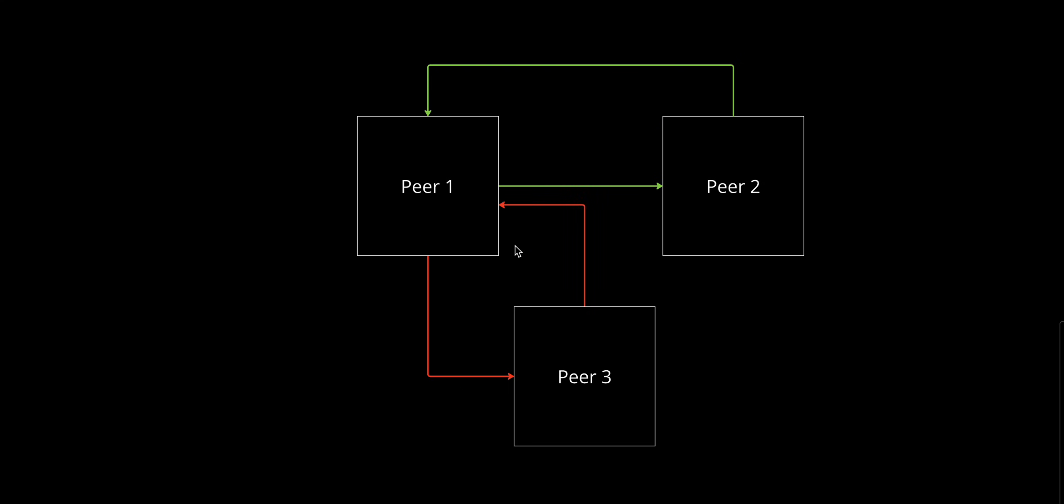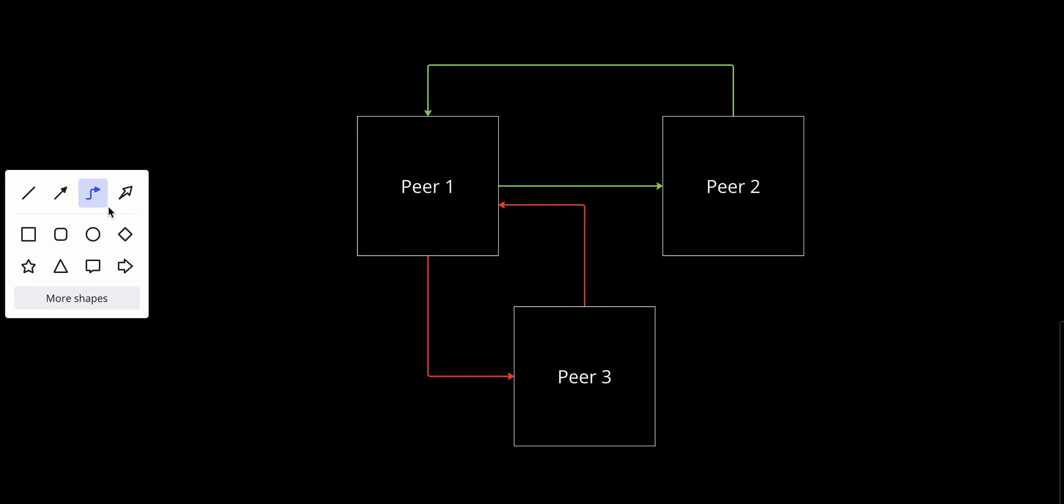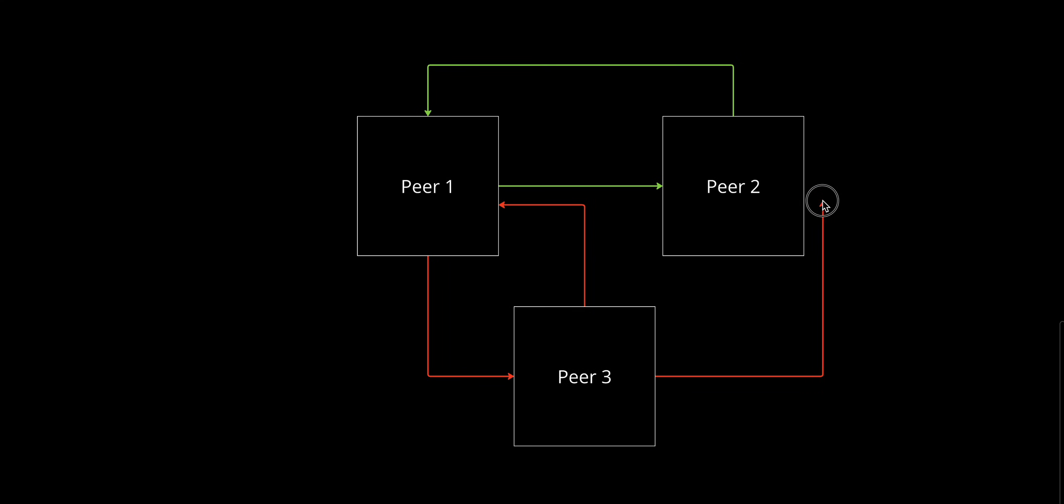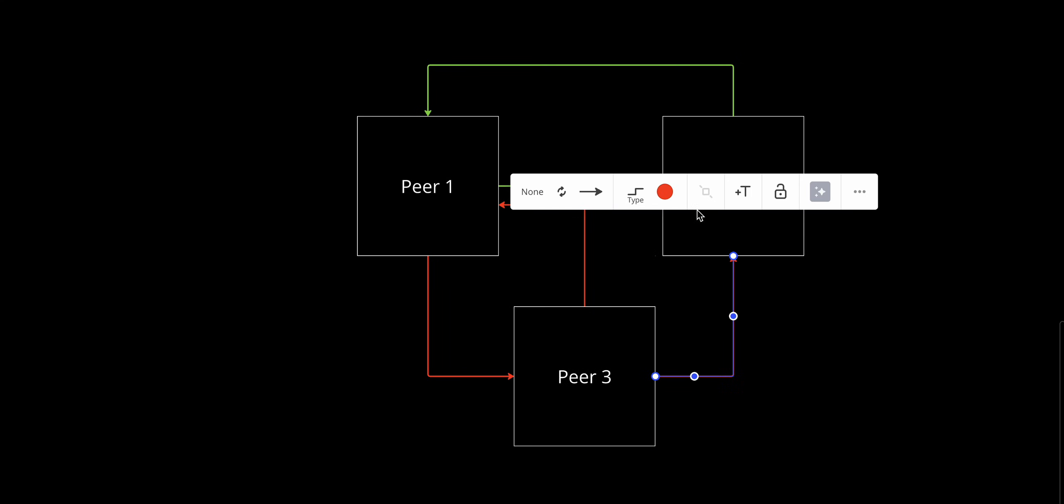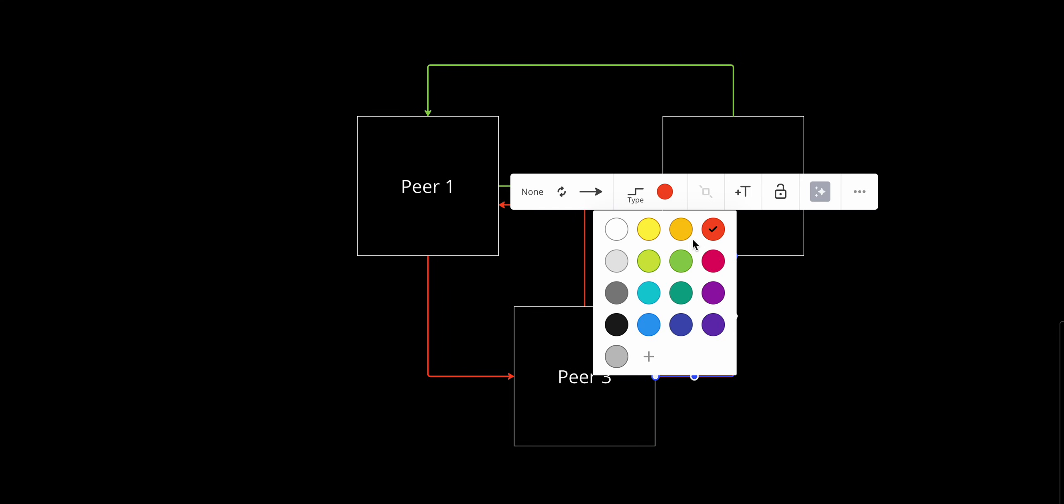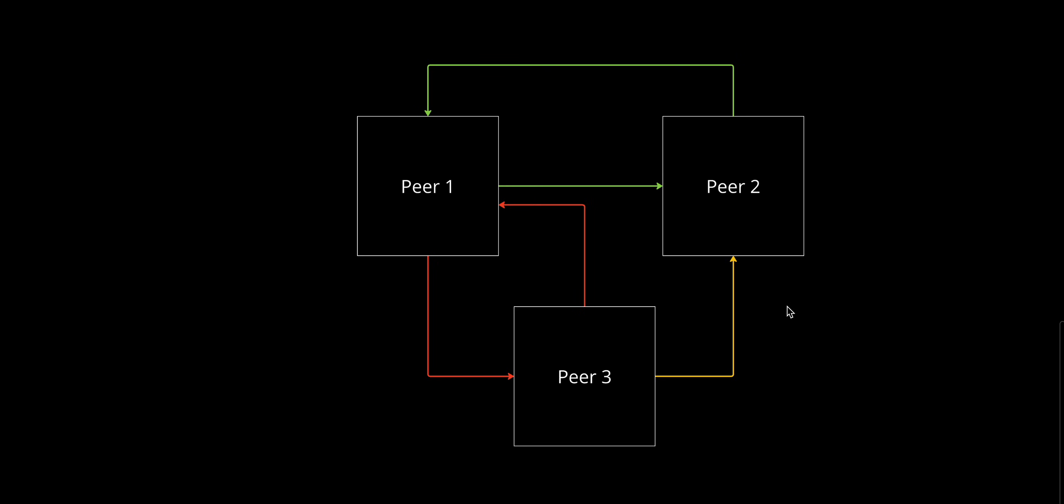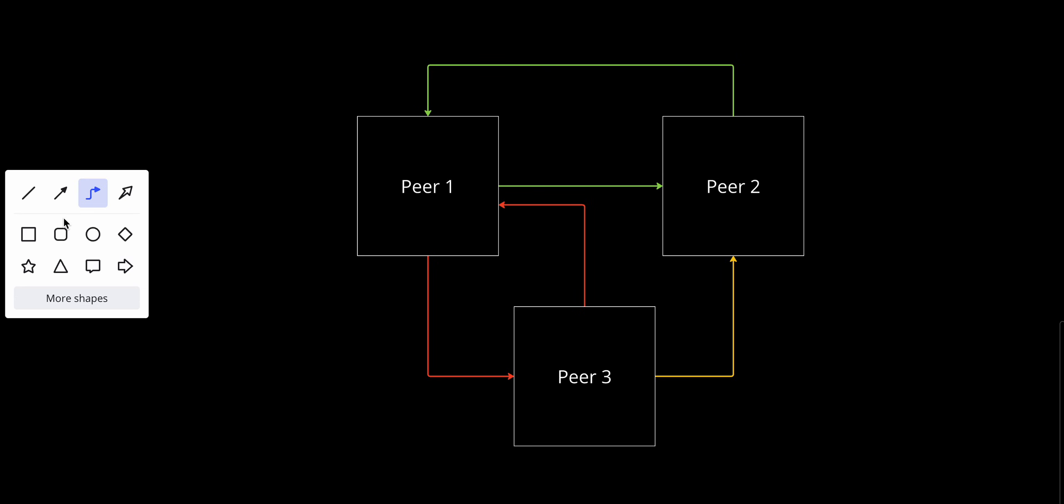Let's make it like that. And Peer 3 and Peer 2 have the same thing—they can send data to each other. Let's give it a different color, and they can receive data as well from each other.